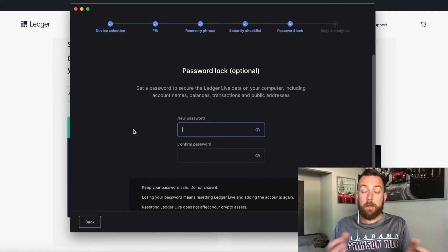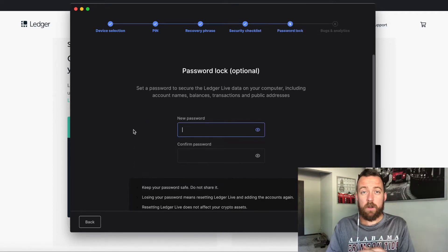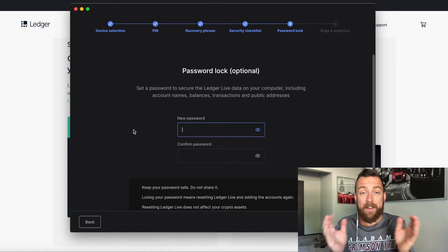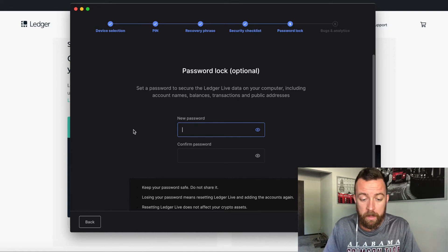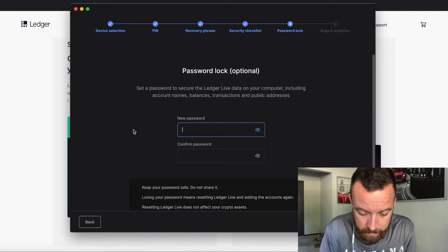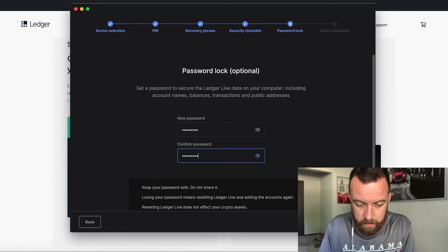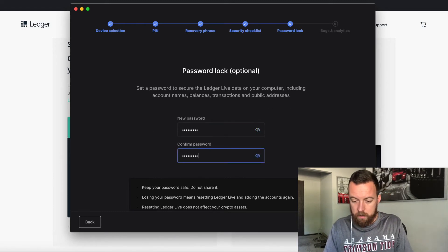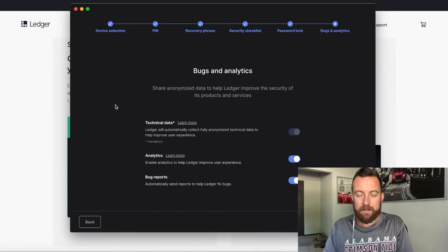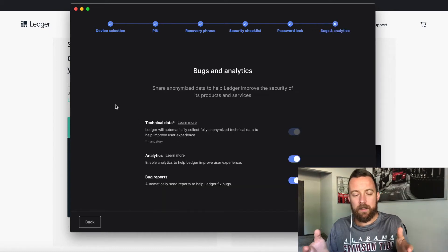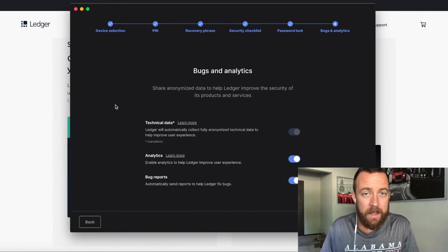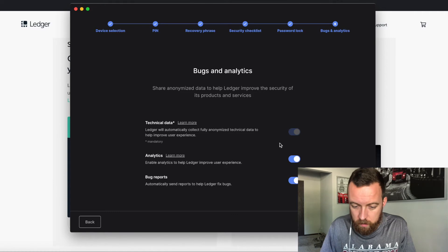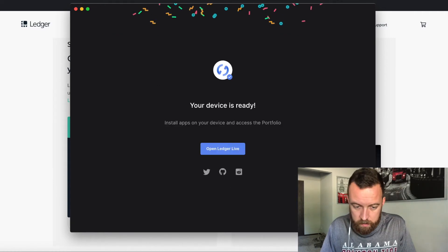So here's the password lock. You want to put a password on your ledger live app to keep everything safe on your computer. You have to remember that you are your own bank. So let's go ahead and make a password here just for convenience sake, just for testing purposes. Moving forward.